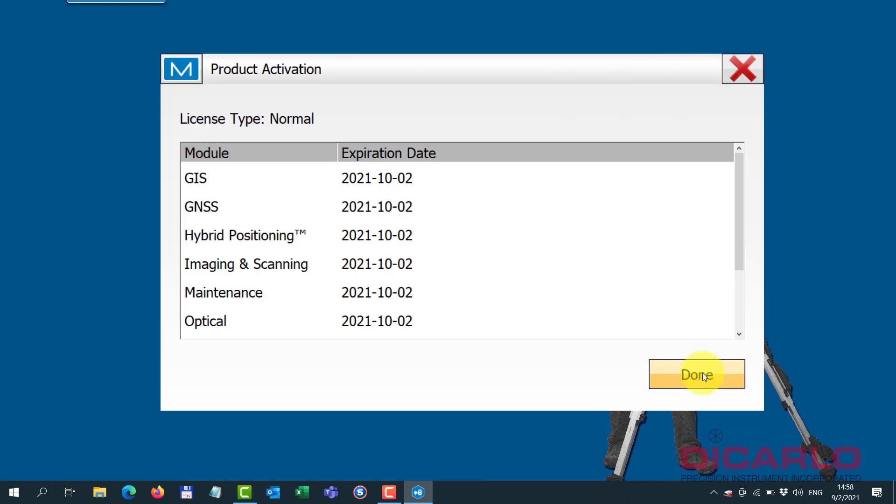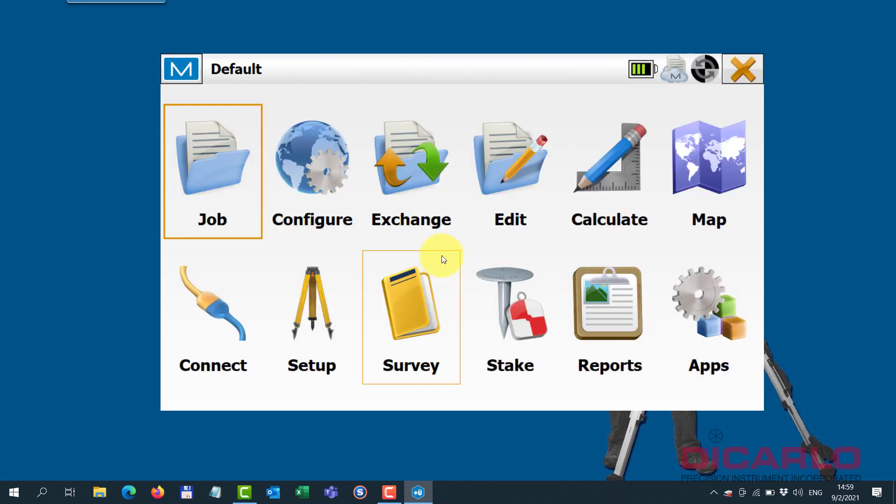And if your license is valid, this should be the next screen that you'll see. Mine was only activated for 30 days - so today is September the second, this is October the second expiration. But it's showing me that I successfully registered my software.